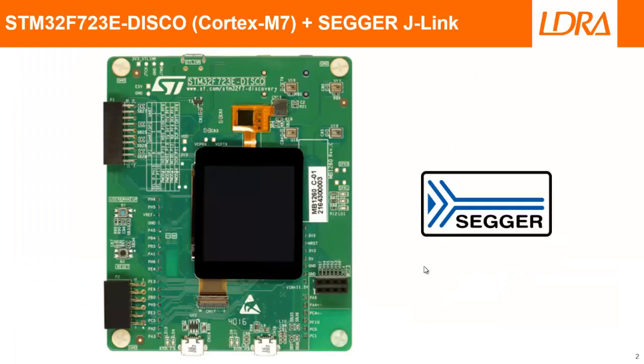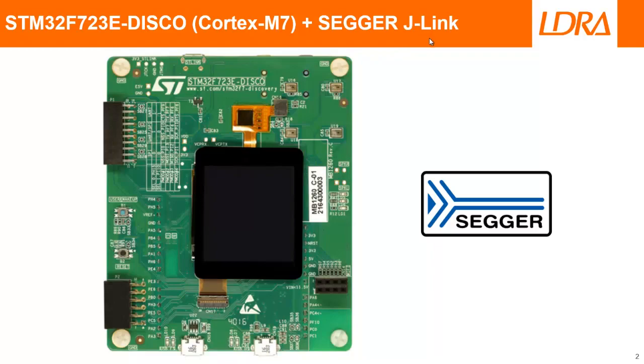So this is my target. It's an STM32. It's actually a Cortex-M7, and it has an ST-Link that I've converted to a SEGGER J-Link.